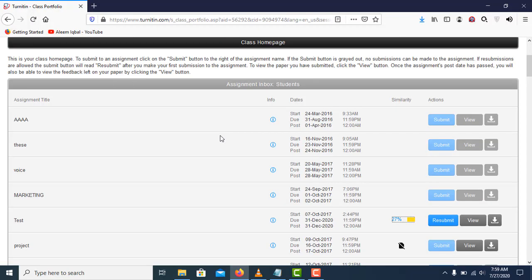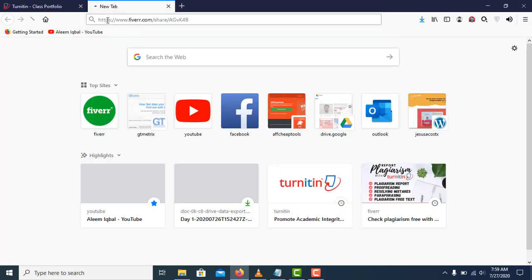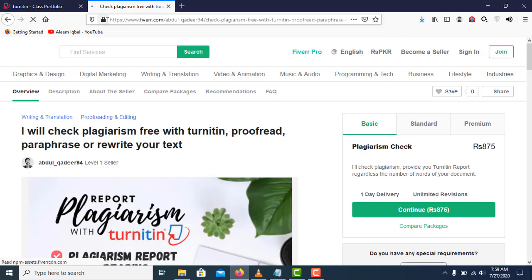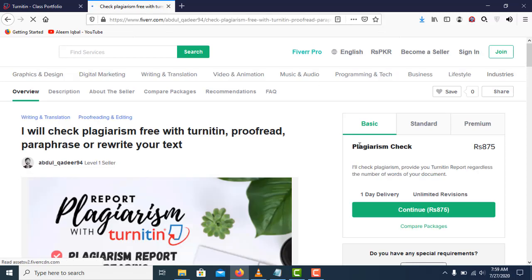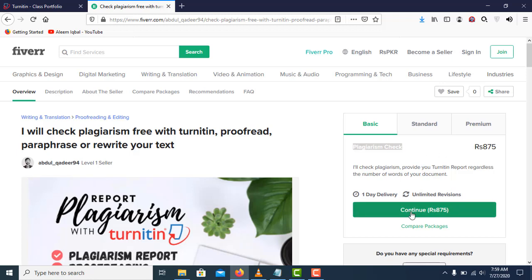Let me tell you how you can check the plagiarism of your own document. In the description you will find a link - just click on that and it will take you to my Fiverr account. Here in the basic package I'm offering plagiarism check for just $5. Click on continue.